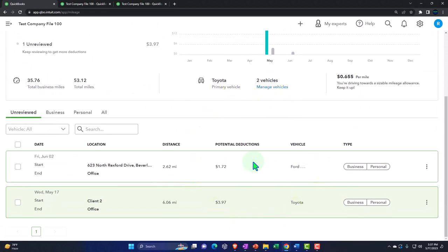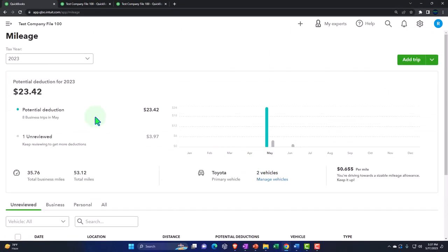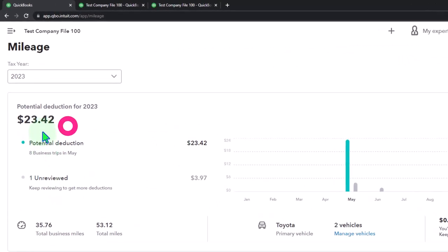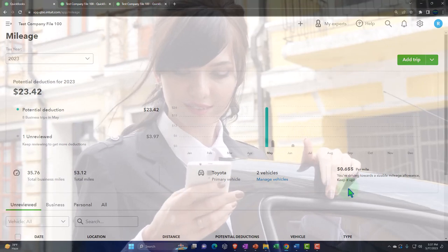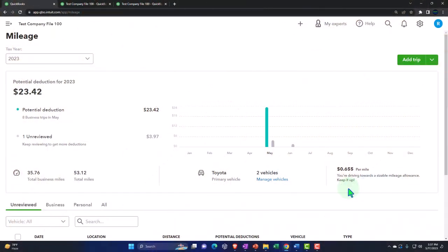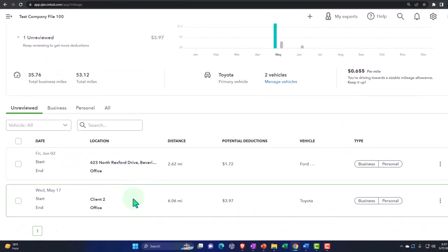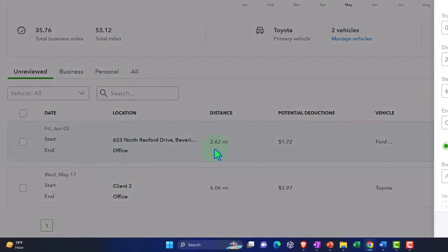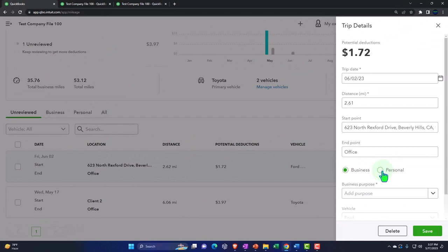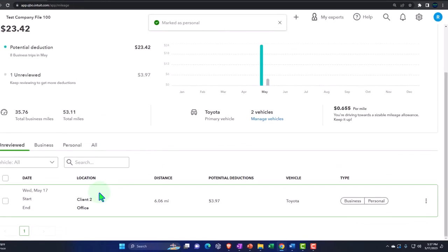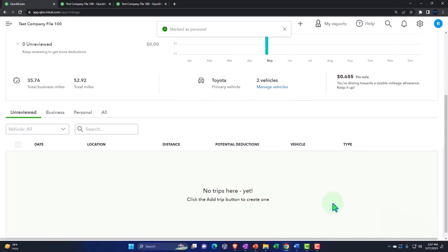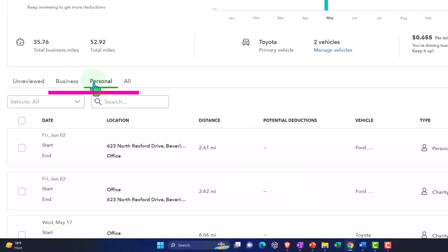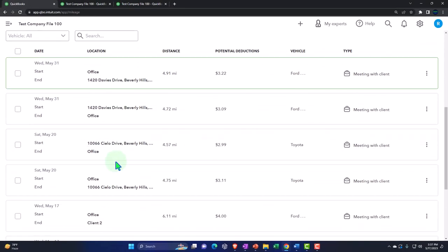Now we can track that information. Up top, the $23.42 figure is based on the business miles — basically just multiplying the business mileage by the rate. I'll add the remaining unreviewed trips to the personal side. Now everything is allocated between business, personal, and all miles.